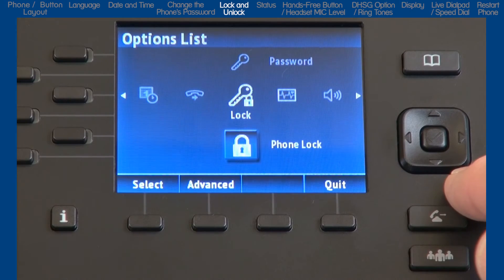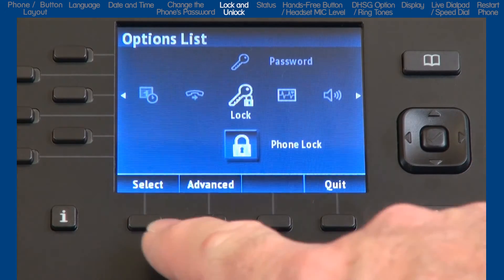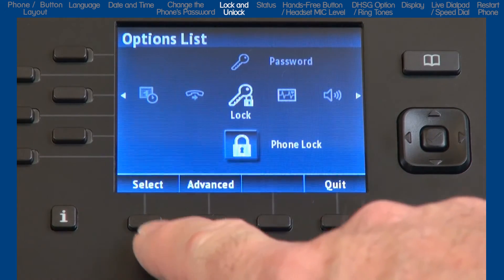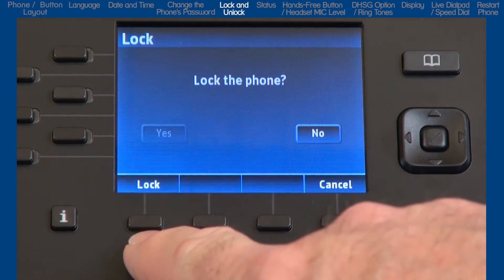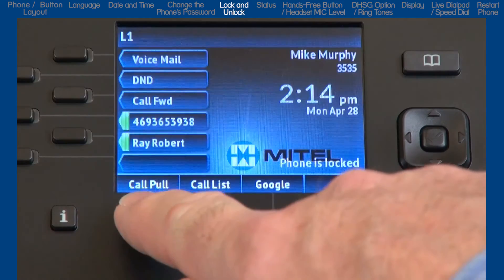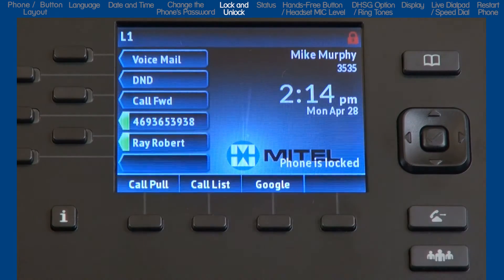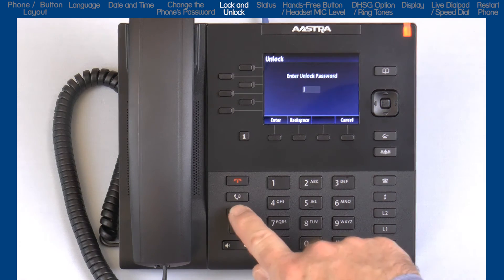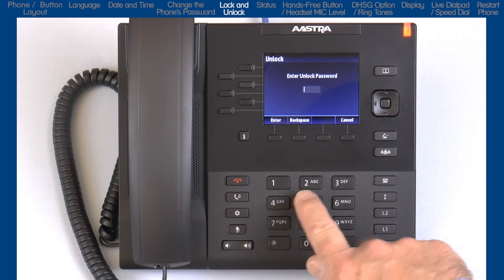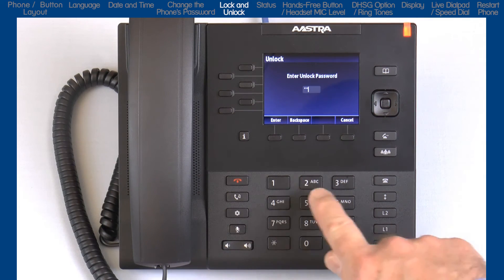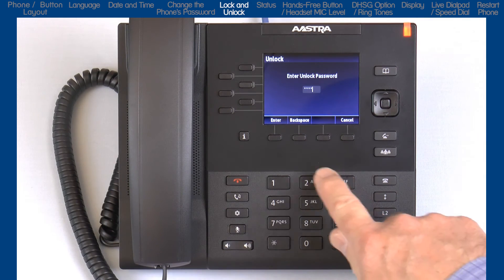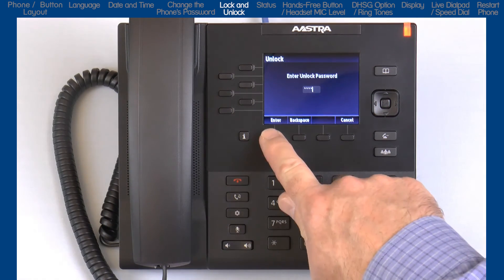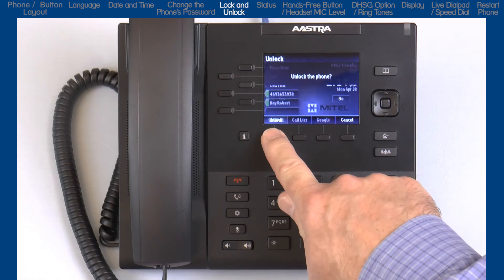A user or system administrator can lock a phone to prevent it from making outside calls or from changing how the phone is configured. To unlock the phone, press the options button and enter the phone's password. Press enter, then press the unlock soft key.